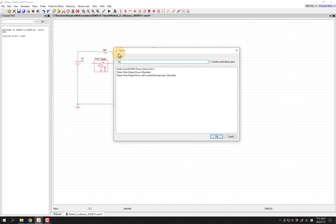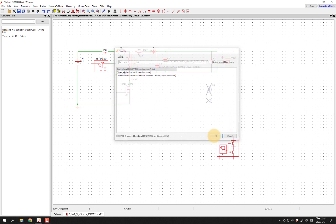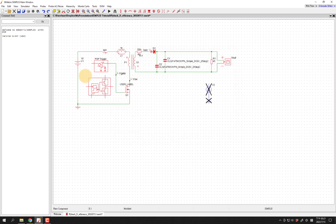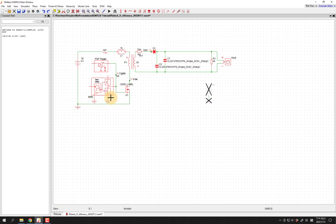Now we want to actually drive this MOSFET or GaN FET, so we need to place a driver. If you're not sure where it is, you can just search — put in 'driver'. You'll see a few different ones, including some obsolete parts that are more ideal. We're going to use this multi-level MOSFET driver. The midpoint is going to drive this directly, and then we're going to put grounds here and here.